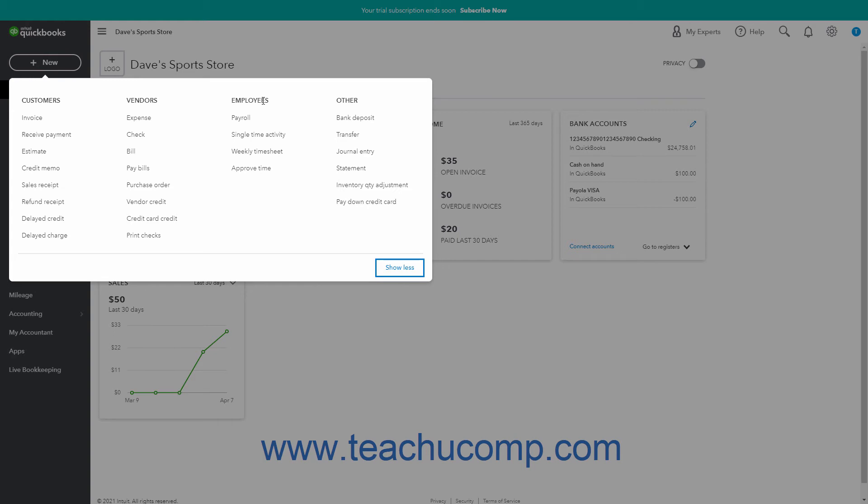The employees heading contains the payroll, single time activity, weekly timesheet, and approved time links.